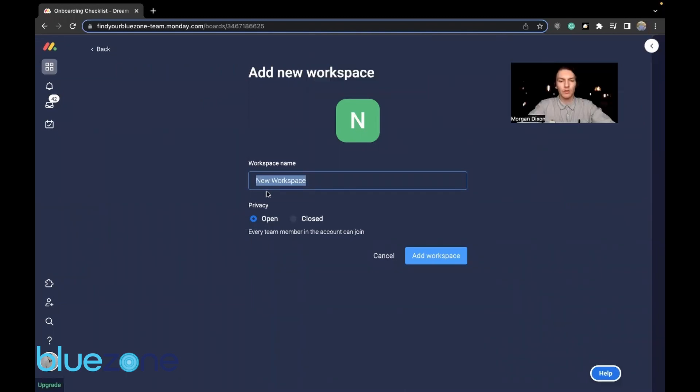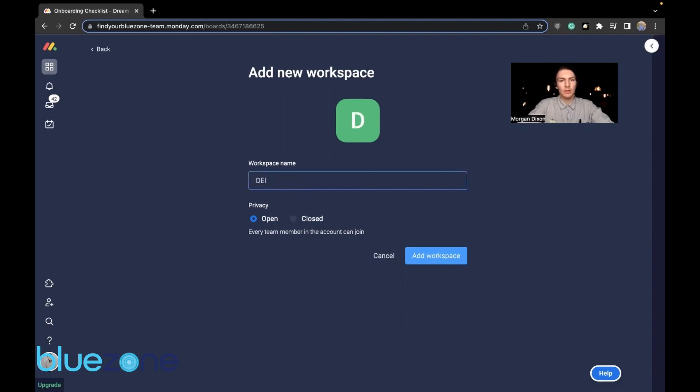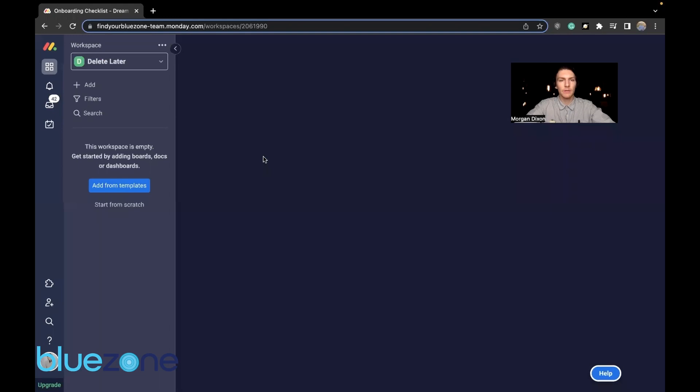It's going to be open so everyone can see it. We're going to add workspace.